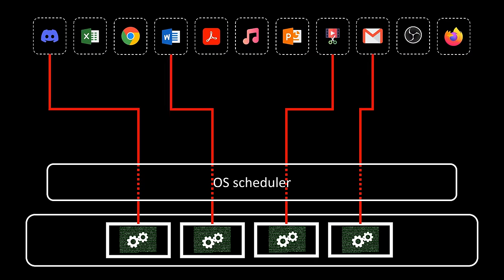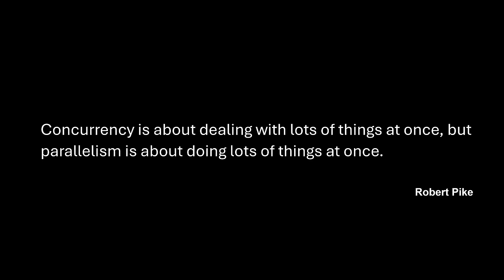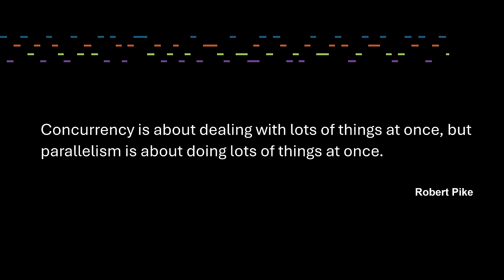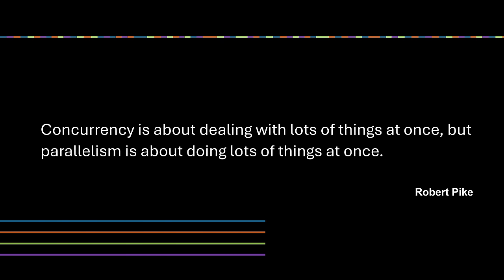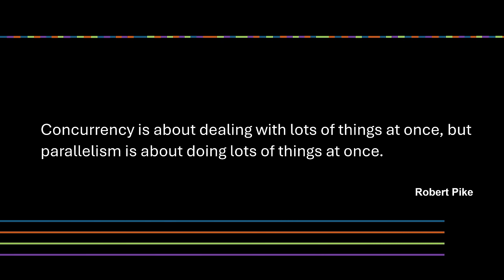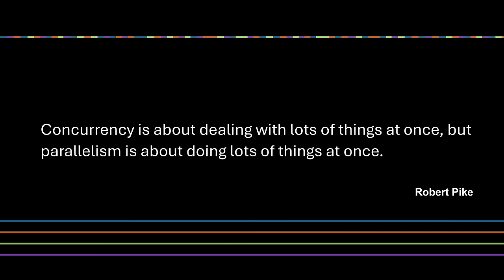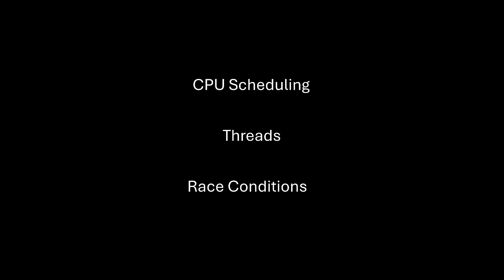And just for reaching this part of the video, I'll leave you with this beautiful phrase. Concurrency is about dealing with lots of things at once, but parallelism is about doing lots of things at once. And this is all you need to understand this topic. Now you are ready for more complex concepts like scheduling, threads, and race conditions, which we will explore in future episodes.